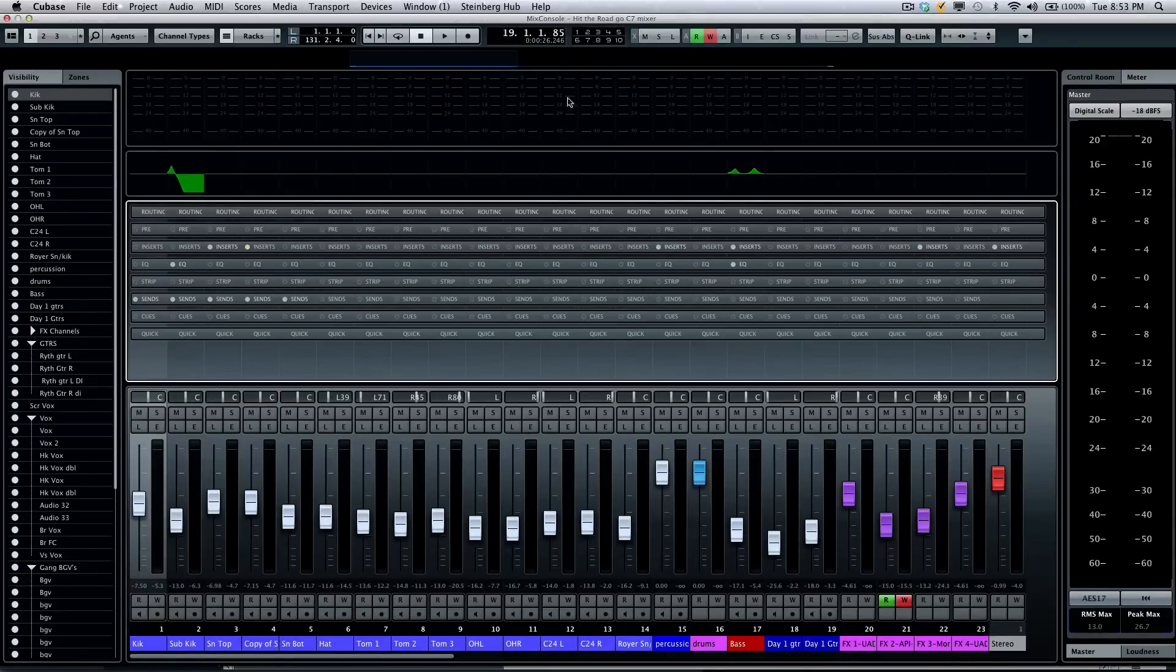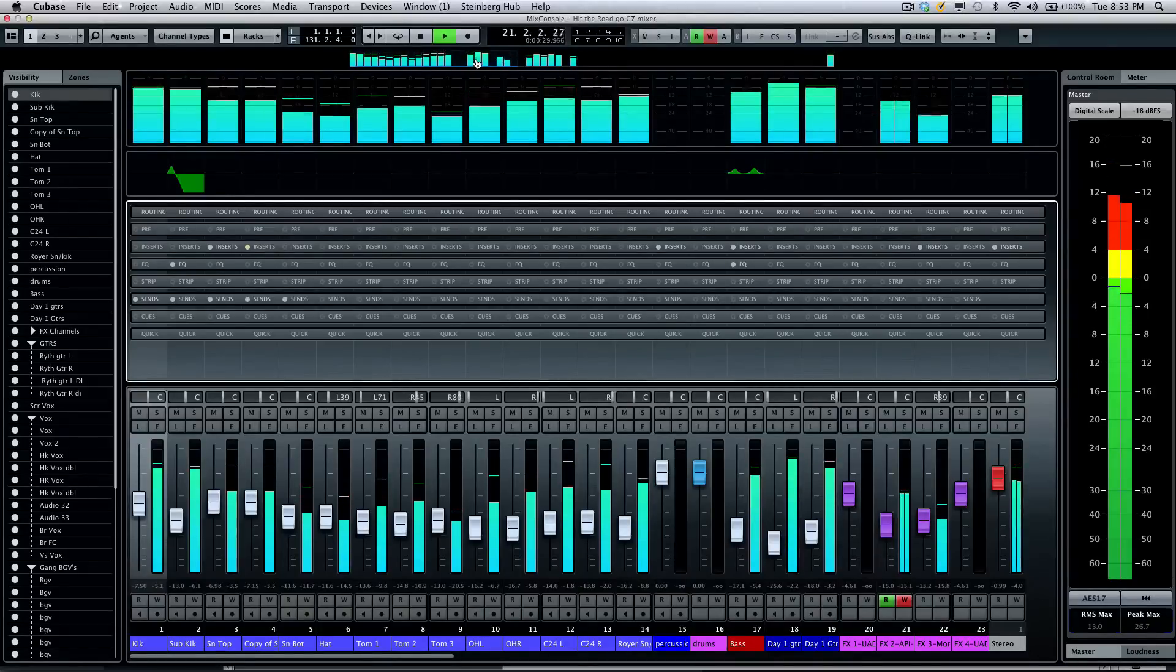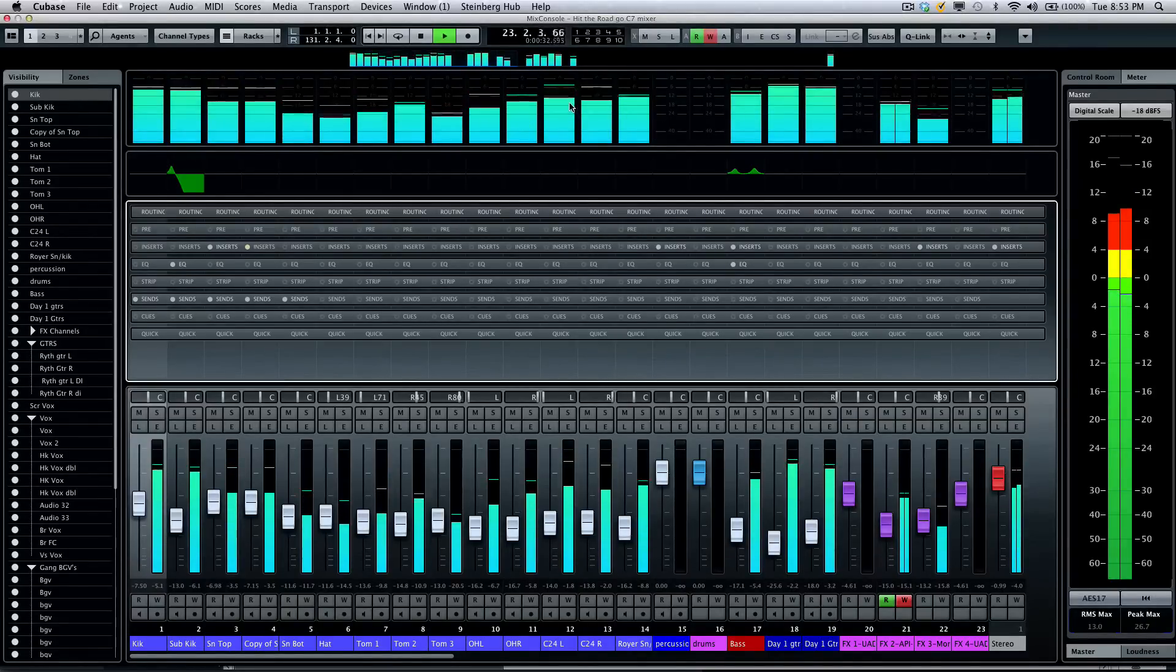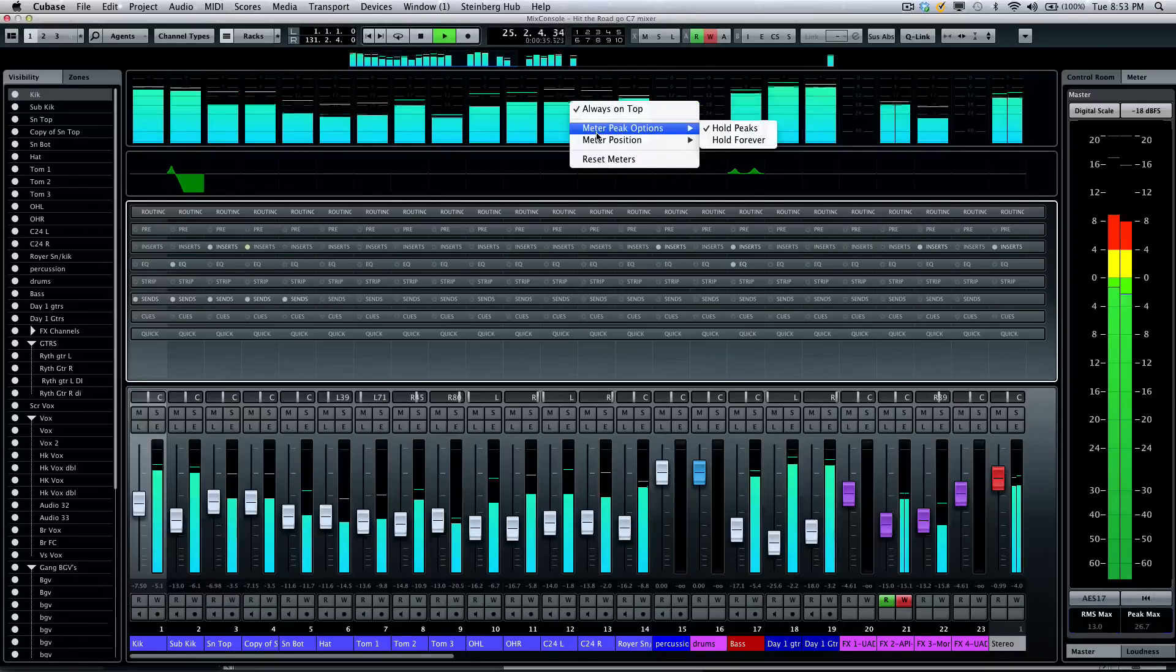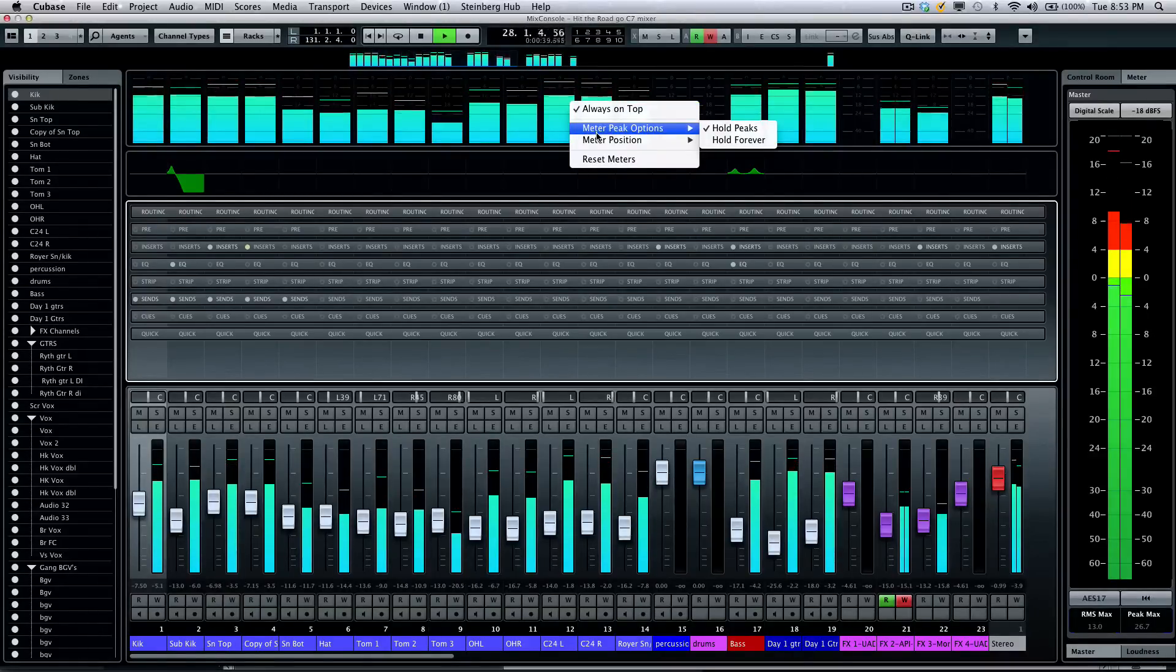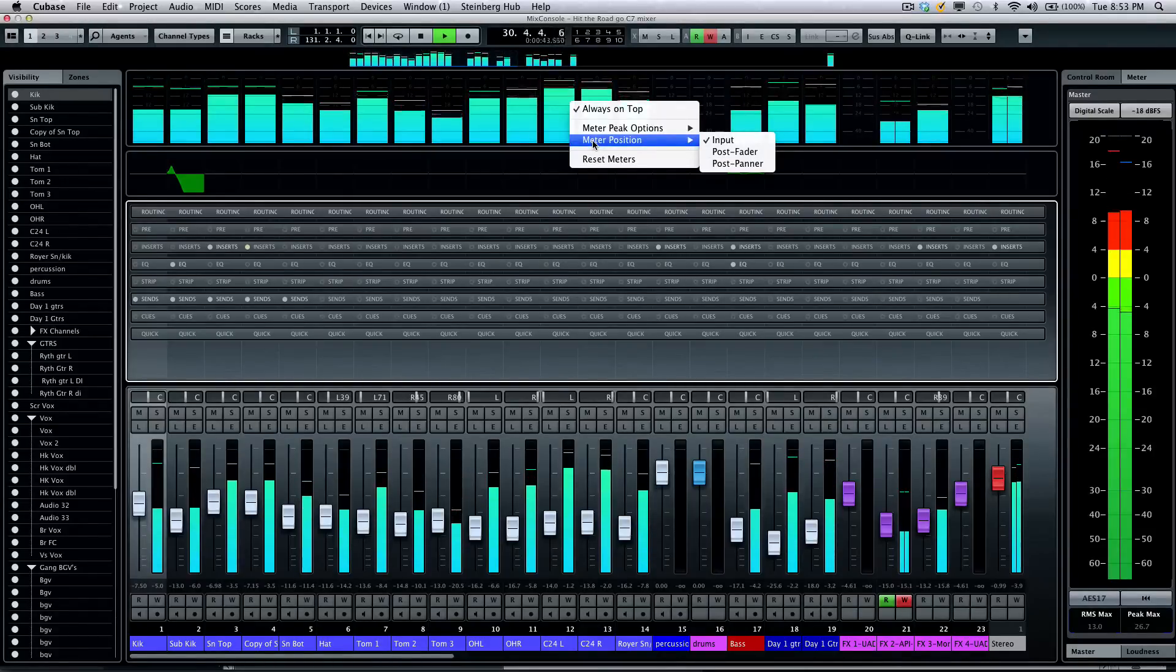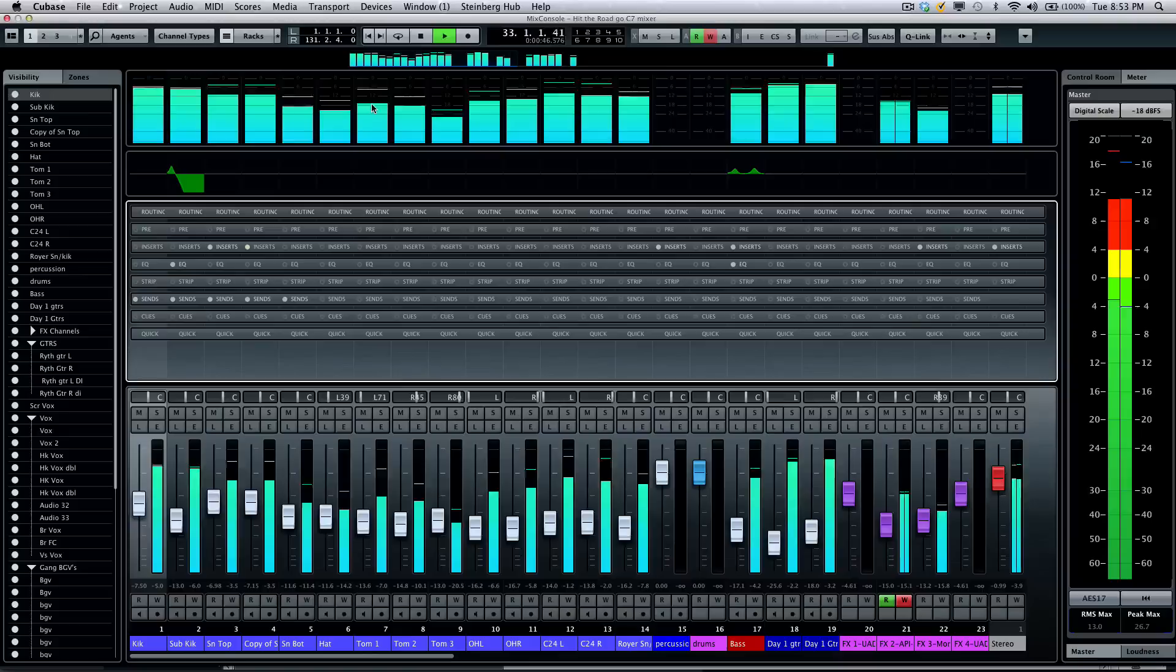Below the channel overview, we'll have our meters. As we're playing our project, we can see our meters here in overview as well as the channels. Right-clicking on the meters themselves, we can have different peak options, whether it's held forever or just held temporarily, as well as the meter position, whether it's on input, post fader, or post panner.